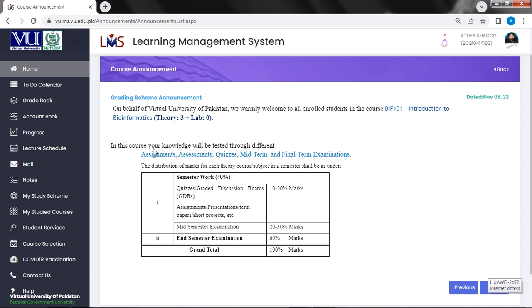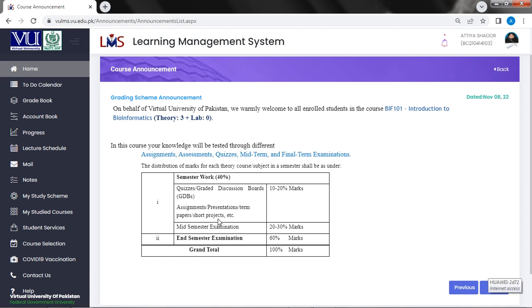In this course, your knowledge will be tested through different assignments, assessments, quizzes, mid-term and final-term examinations. Distribution of marks for each theory course or subject in a semester shall be as follows: semester work 40%, which includes quizzes, graded discussion boards, assignments or presentation, term papers, short projects etc. This will be 10 to 20% marks. Mid-term, mid-semester examination will be 20 to 30% marks. End semester examination 60% marks. Total 100% marks.